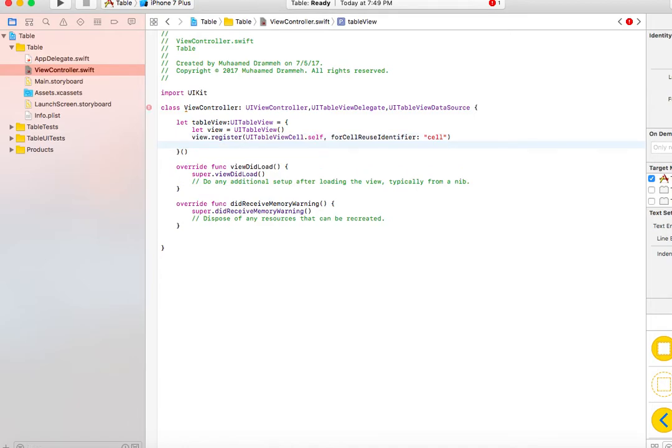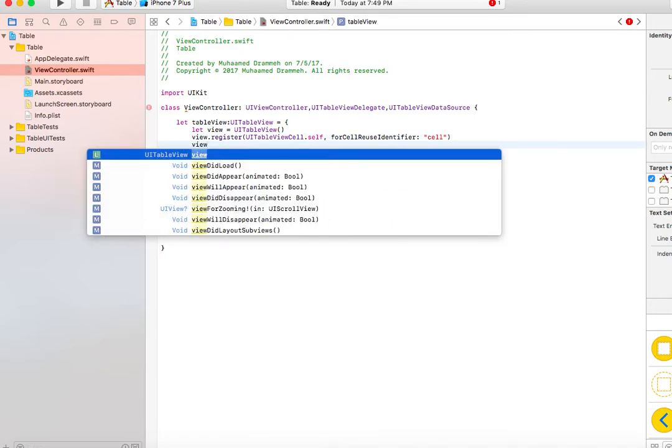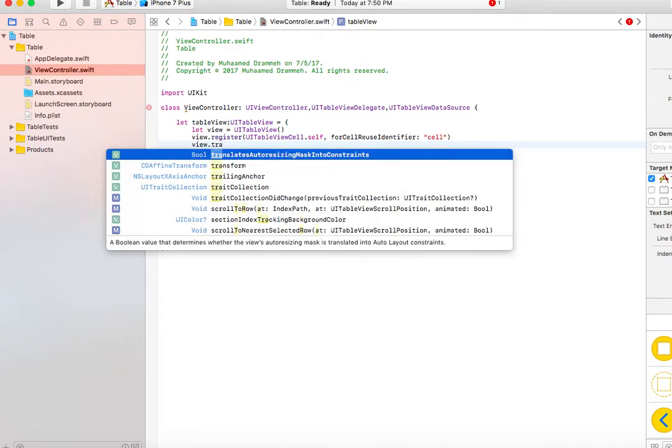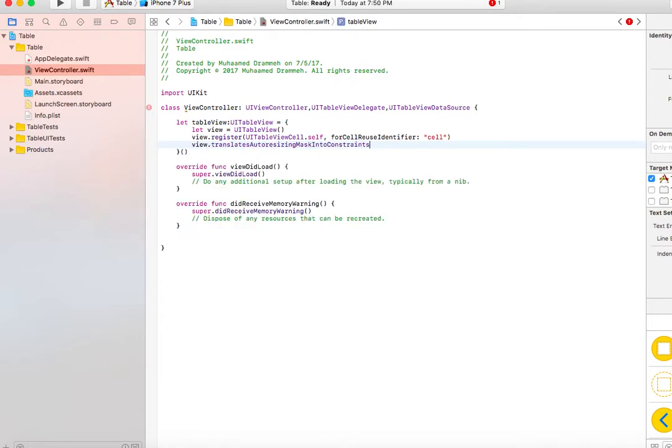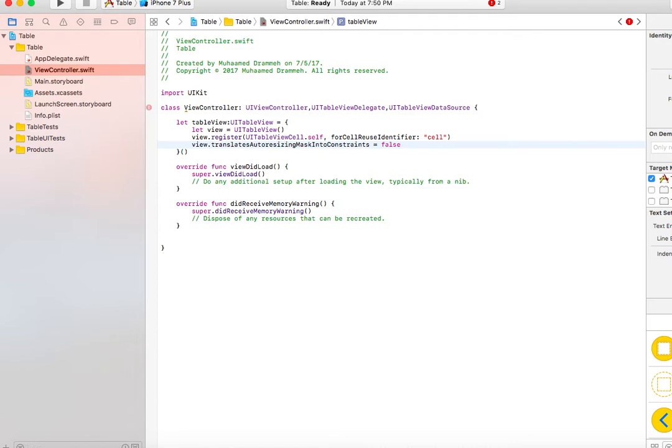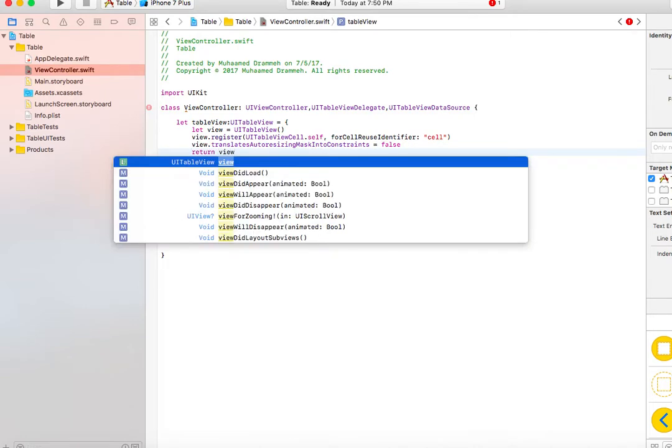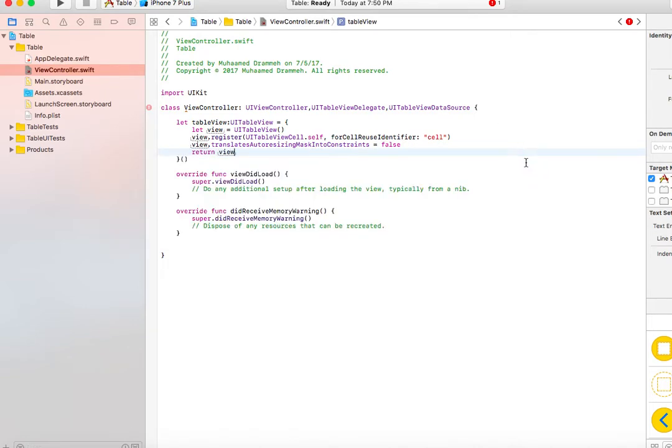Another thing we need to do is tell the table view that we don't need it to auto-resize itself to a certain spot. We're telling it we will give you the specific x and y axis that you will occupy. Once we're done with that, we just return the view.